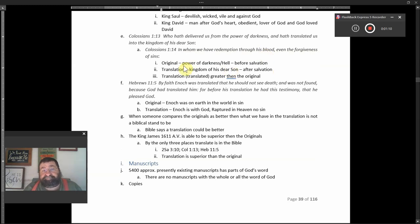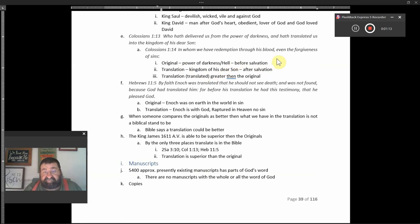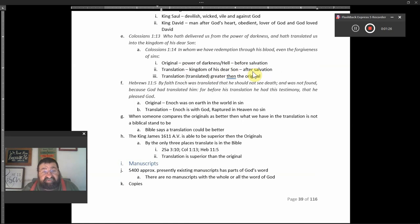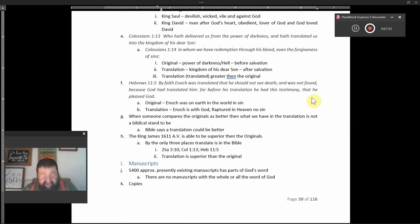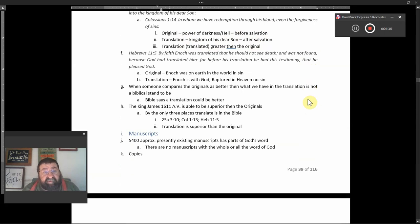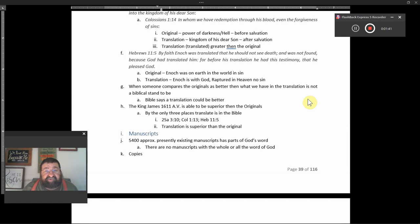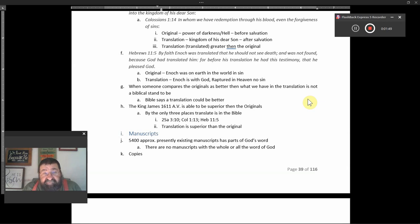The original, power of darkness in hell. That's before salvation. Translated, the kingdom of his dear son. That's after salvation. Transition or translated, greater than the original. I think there should be an A instead of an N. Hebrews 11:5, by faith Enoch was translated that he should not see death. It was not found because God had translated him. From before his translation, he had this testimony that he pleased God.